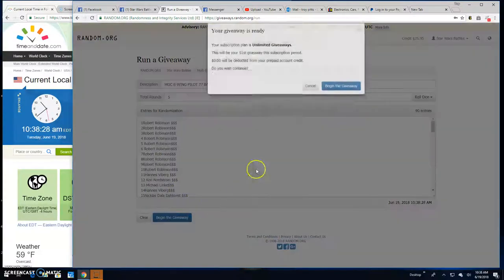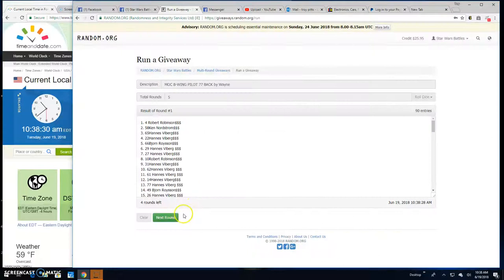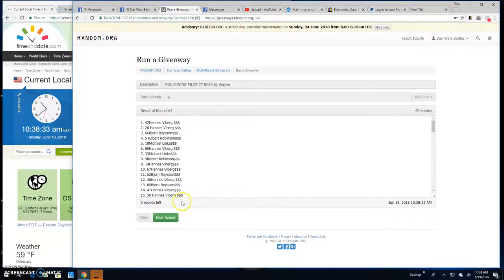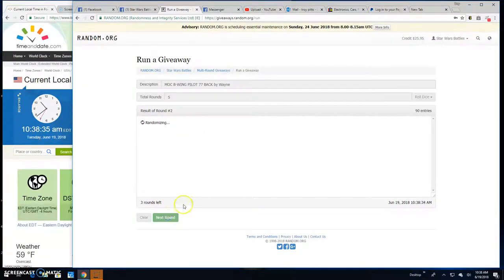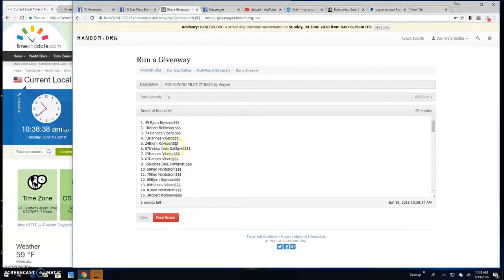Good luck everybody. Round 1. Robert, spot 4. 2, Han, spot 42. 3, Han, spot 40. 4 is Bjorn, spot 49.